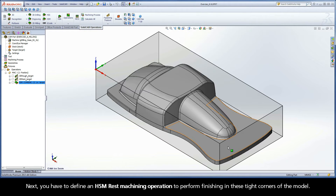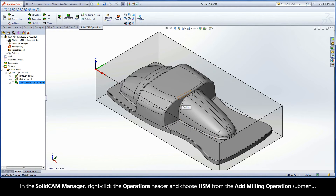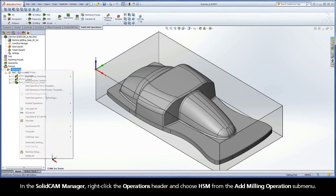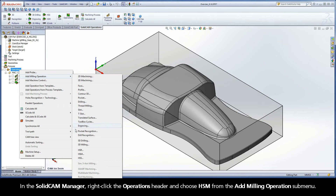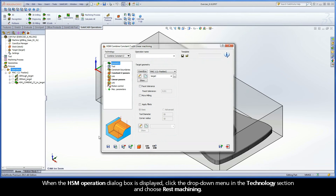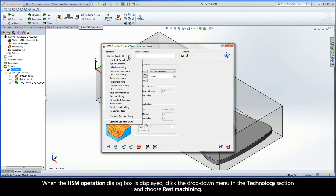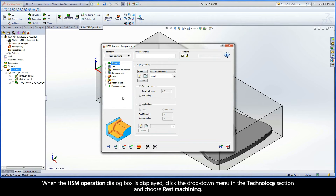Next, you have to define an HSM rest machining operation to perform finishing in these tight corners of the model. In the SolidCAM Manager, right-click the Operations header and choose HSM from the Add Milling Operations submenu. When the HSM Operation dialog box is displayed, click the drop-down menu in the Technology section and choose Rest Machining.